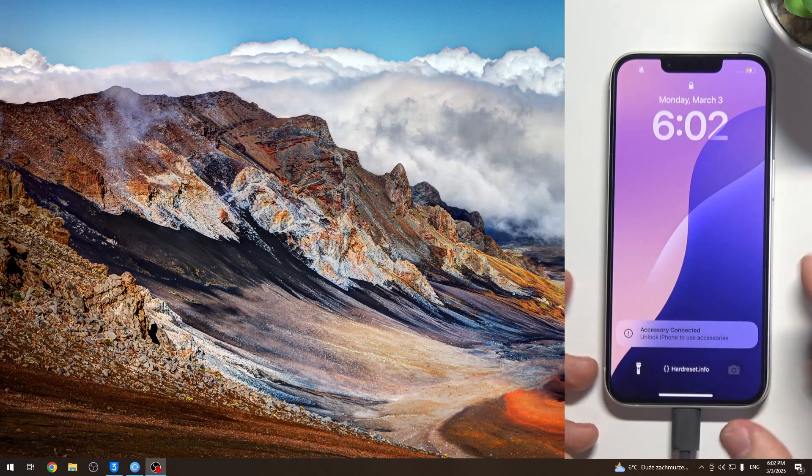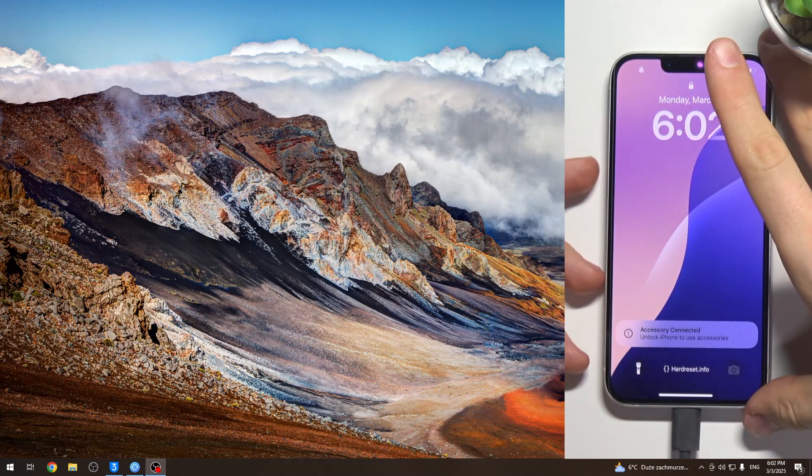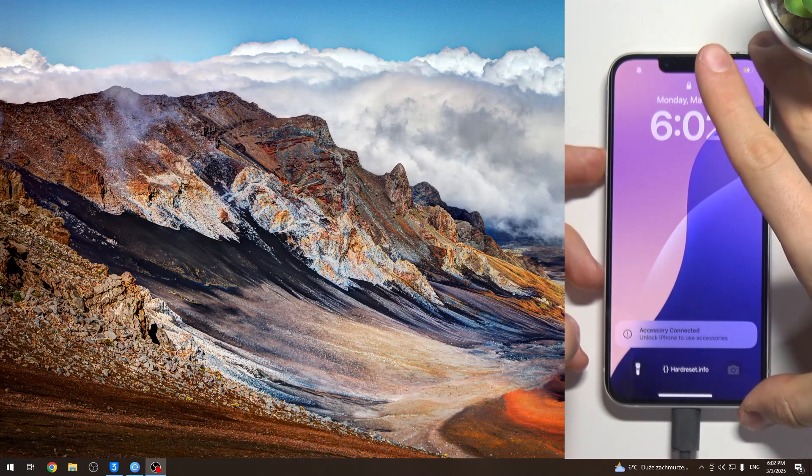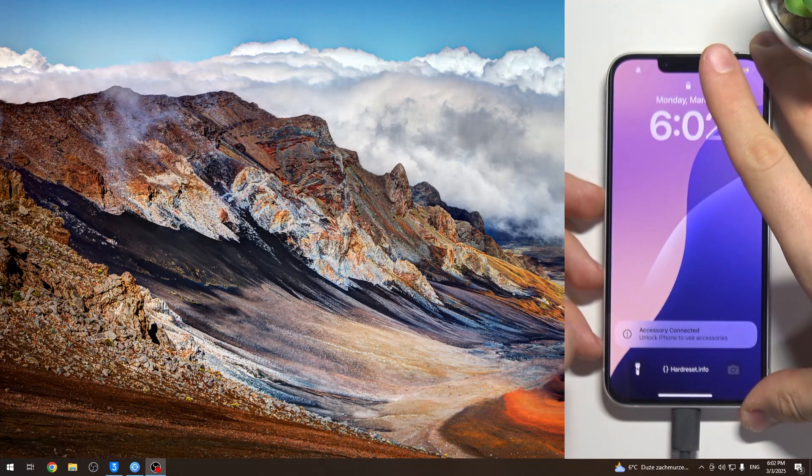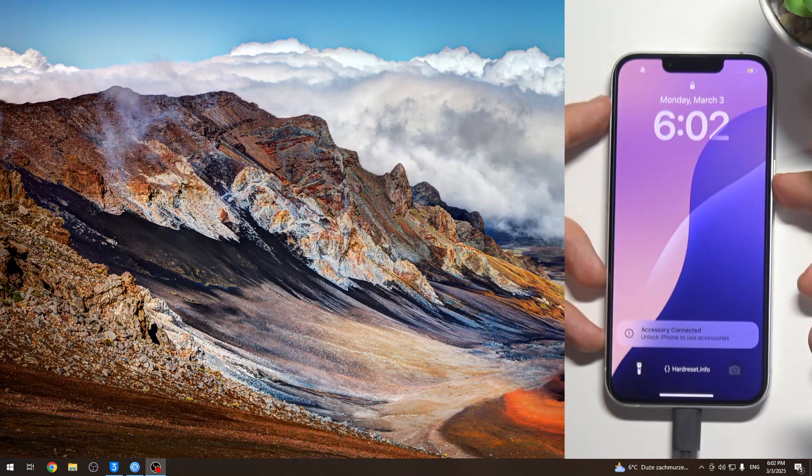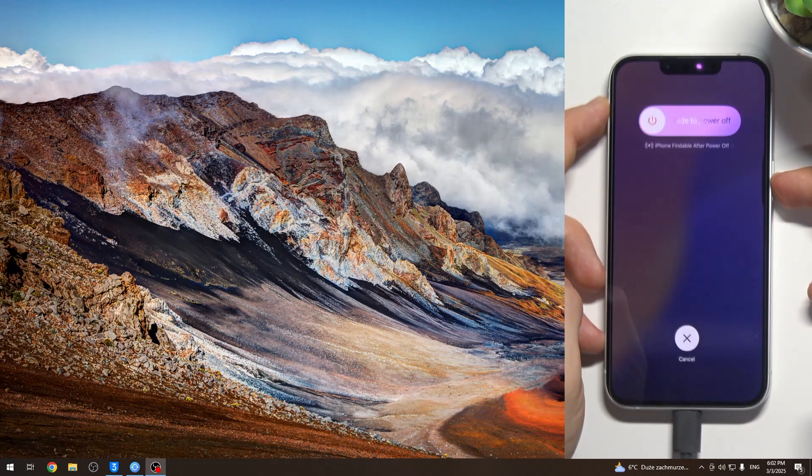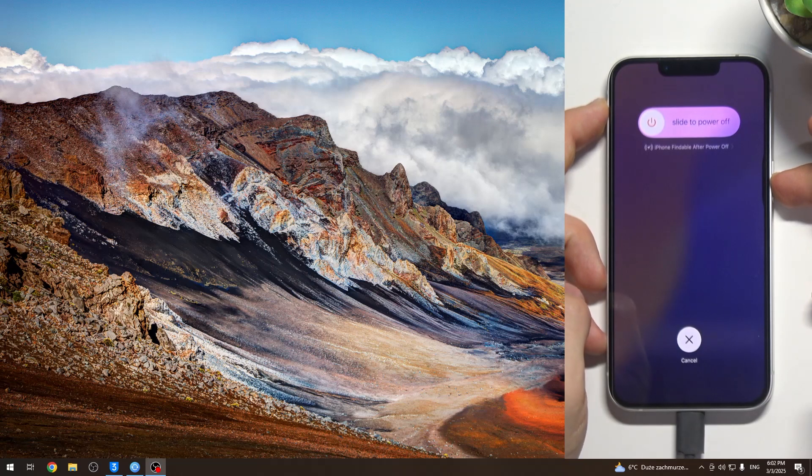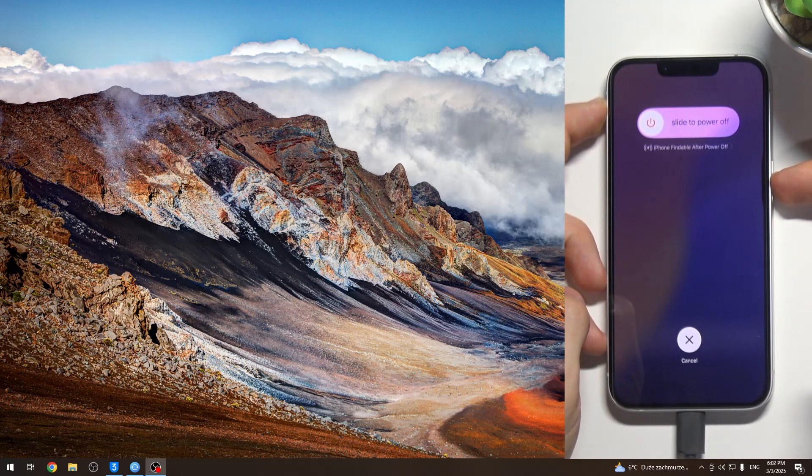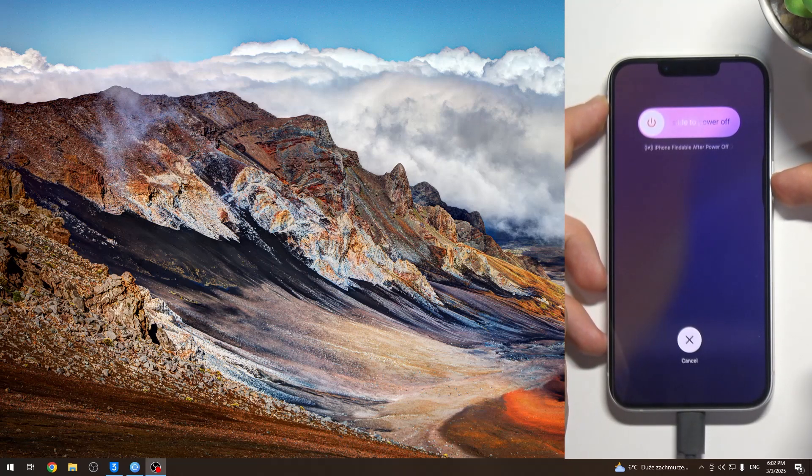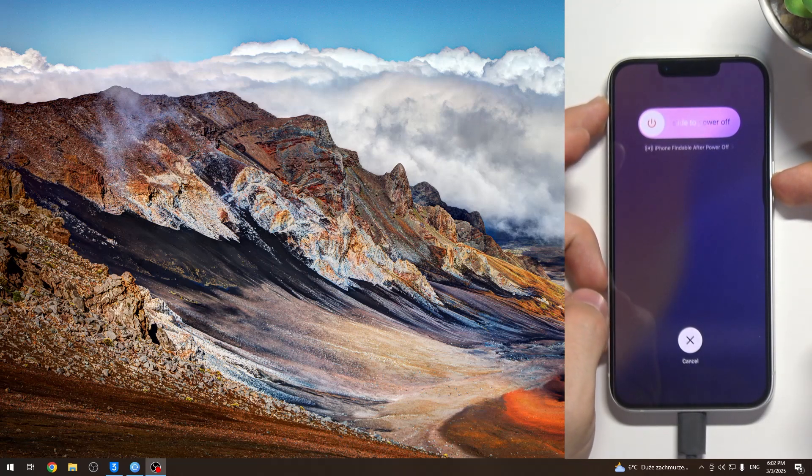And then just press volume up, volume down, then press and hold the side button, the power button, till you see recovery mode on your screen.